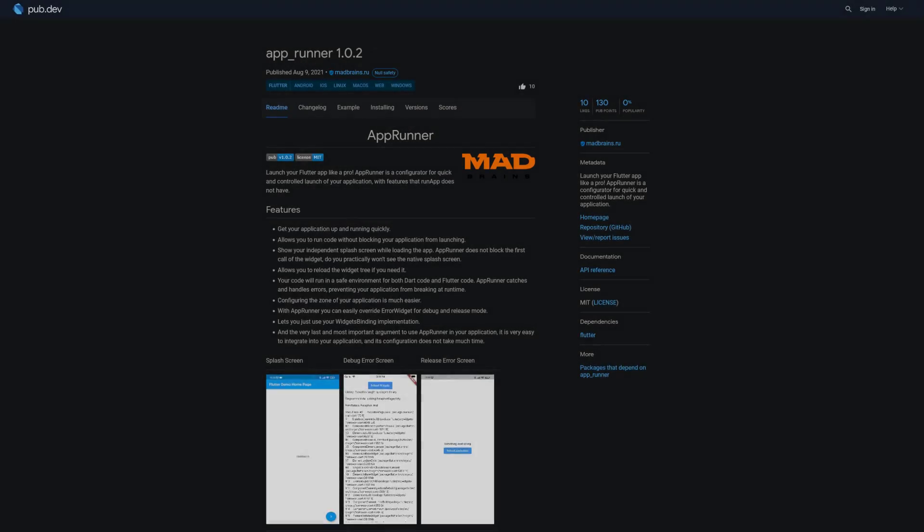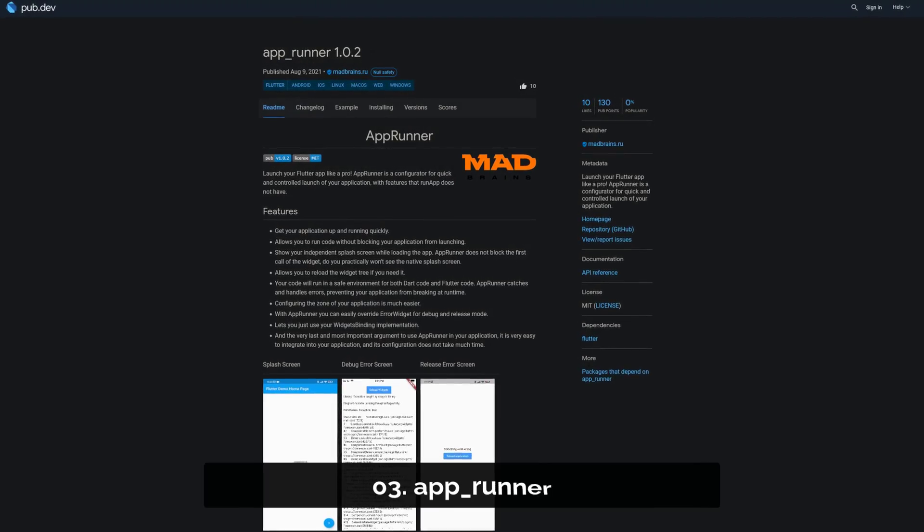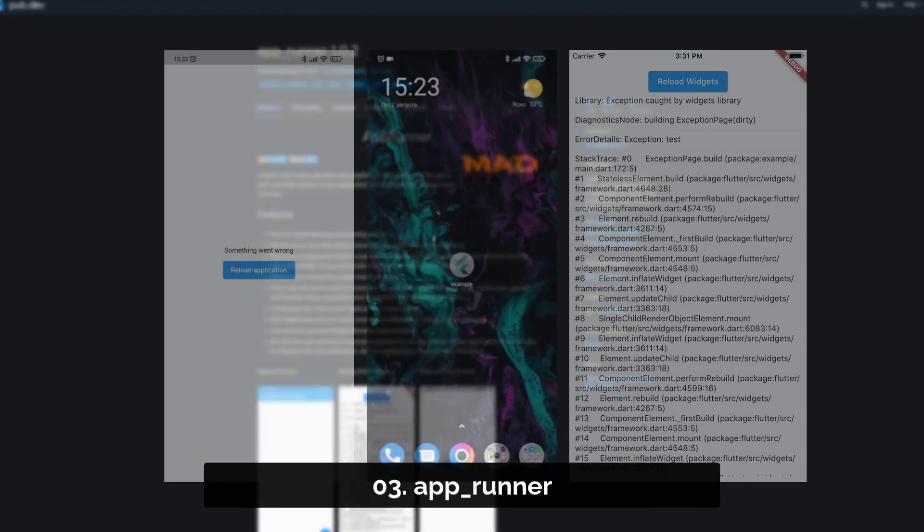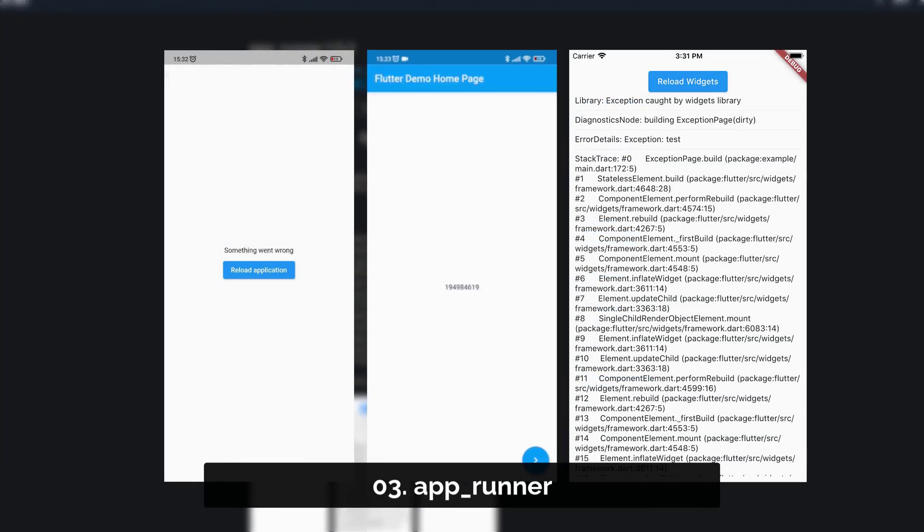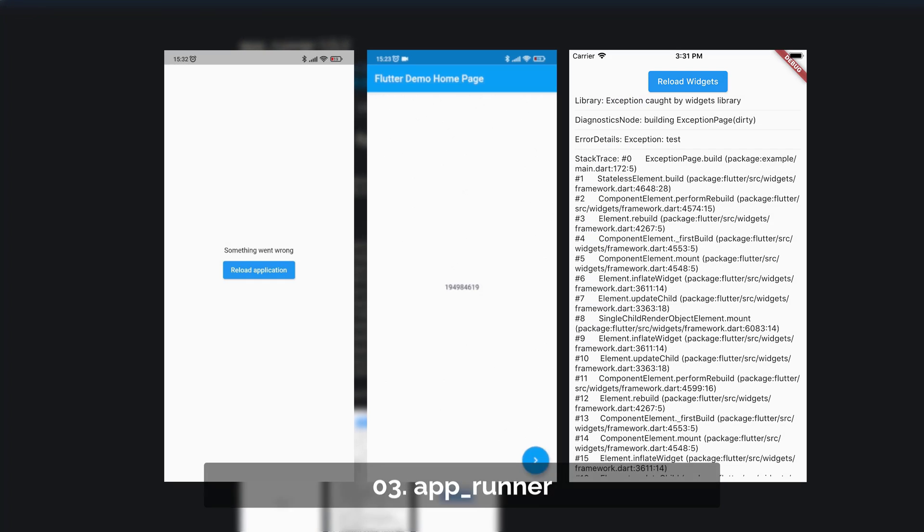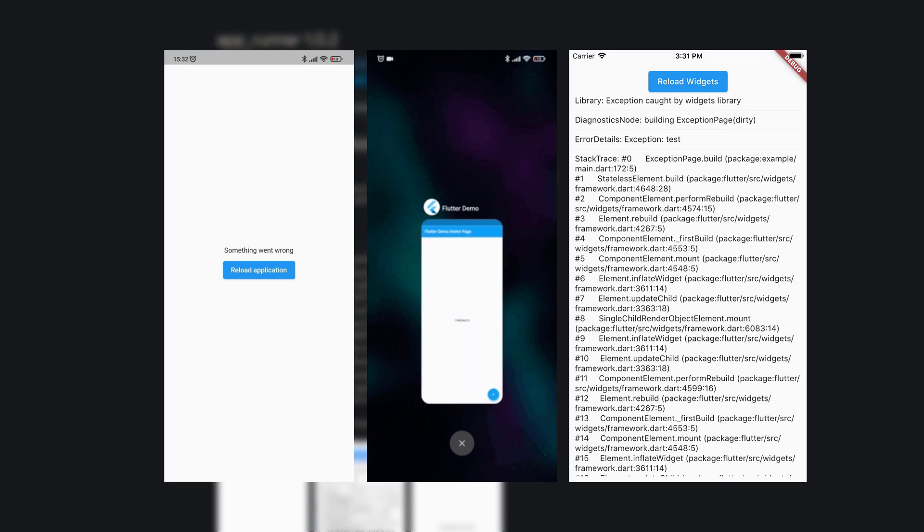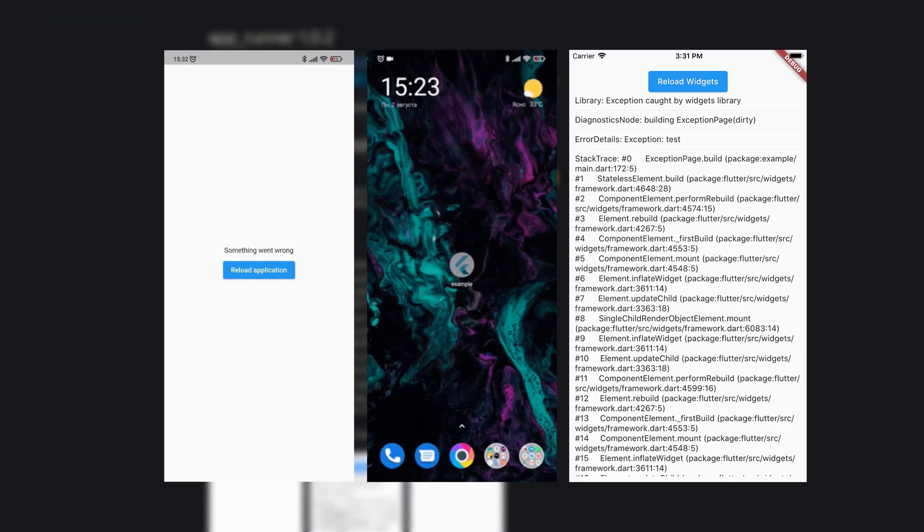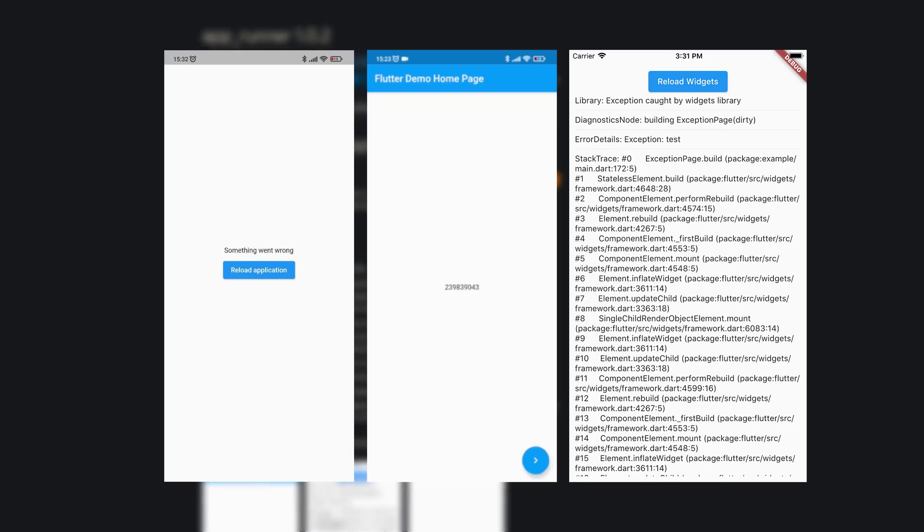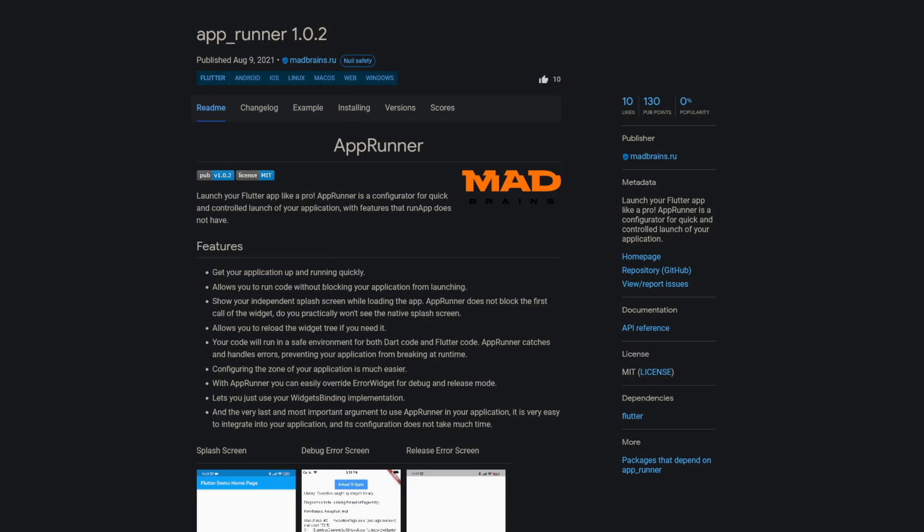Number 3 is called AppRunner. Launch your Flutter app like a pro. AppRunner is a configurator for quick and controlled launch of your application, with features that RunApp does not have.